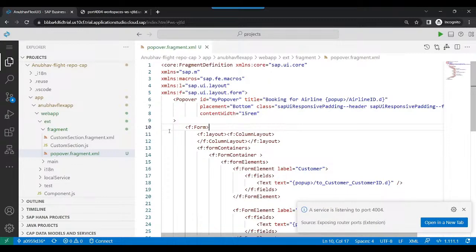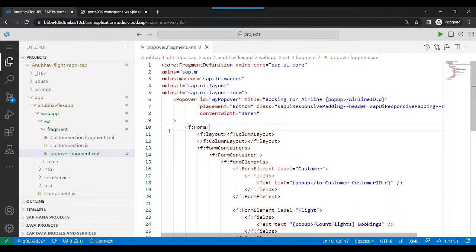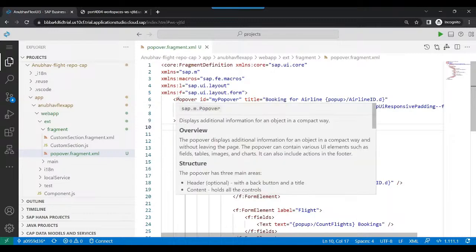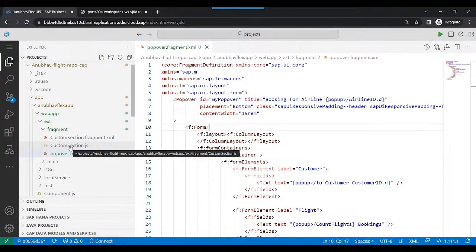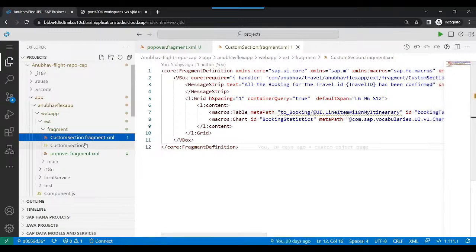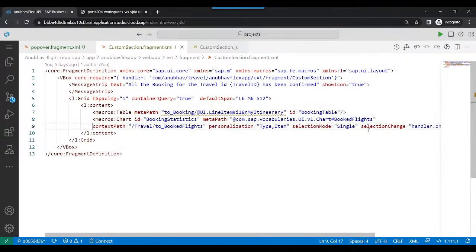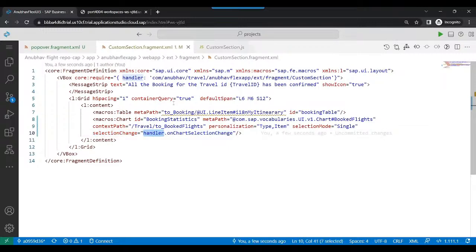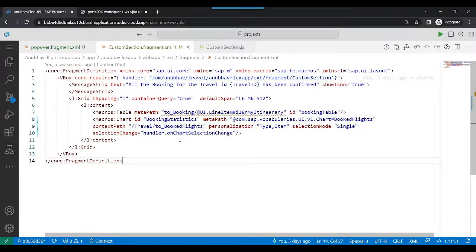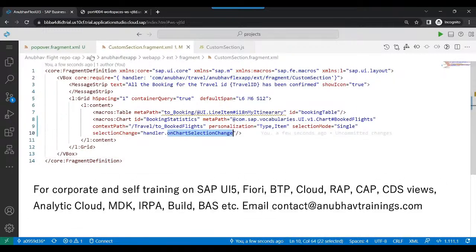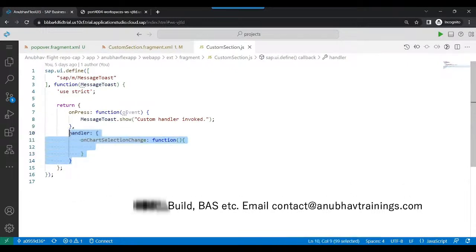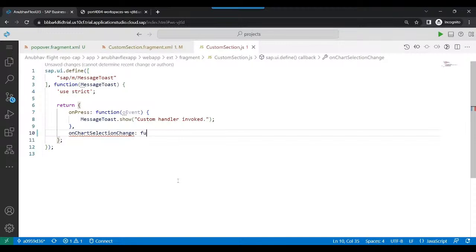Don't worry, you don't have to write all of this code manually. Please check the description of this video — I'm going to share the entire source code with all of you as part of this video. You can download it from our Google Drive and integrate it in your project. Our next step will be to go to custom JS and trigger the action. In the last episode, we attached an event handler called selection change, which calls the handler in custom section JS. I'm going to go back and include the chart selection change function directly there.